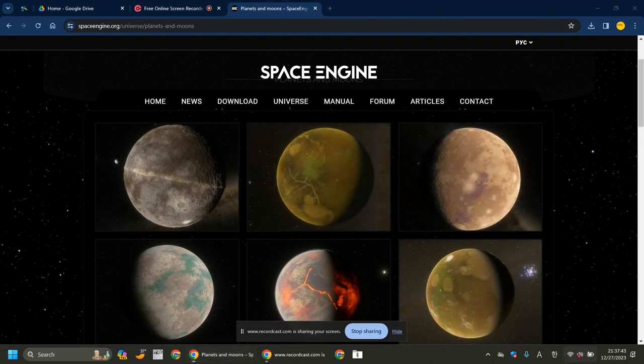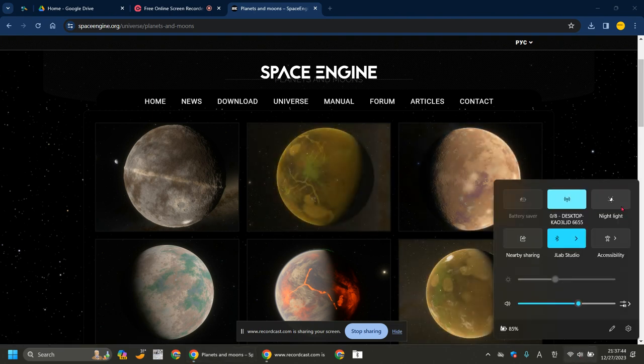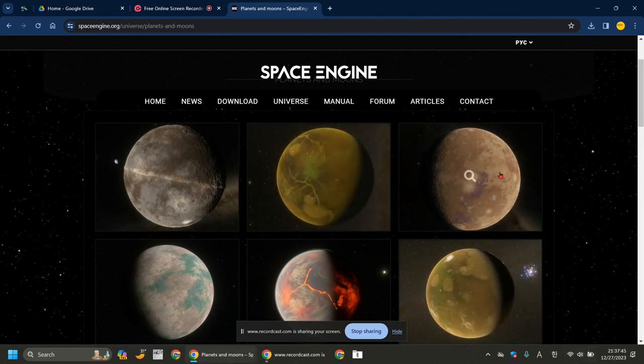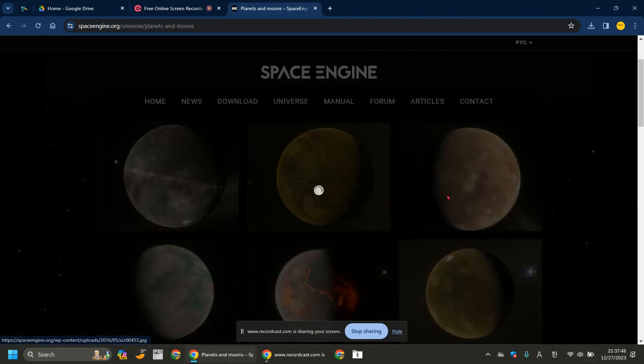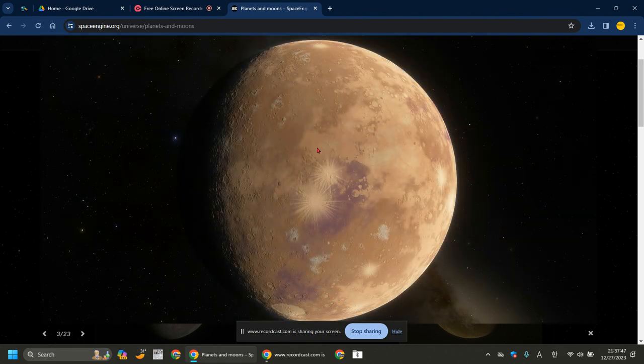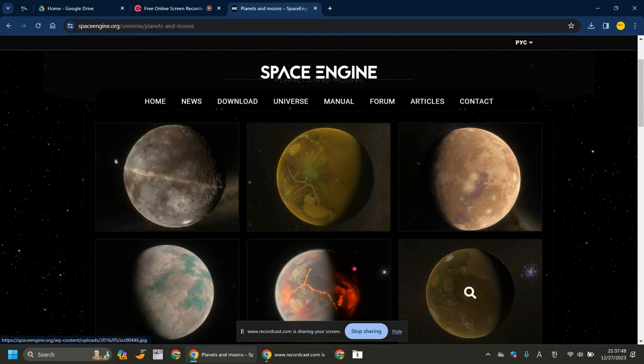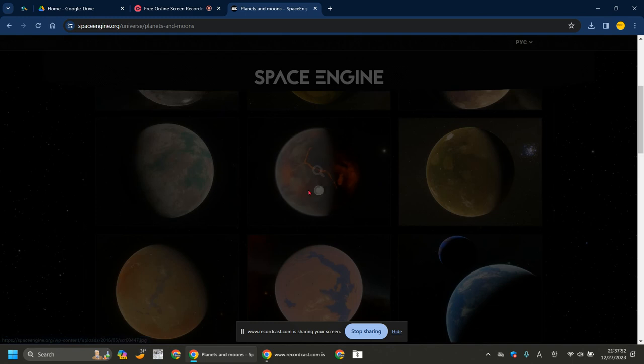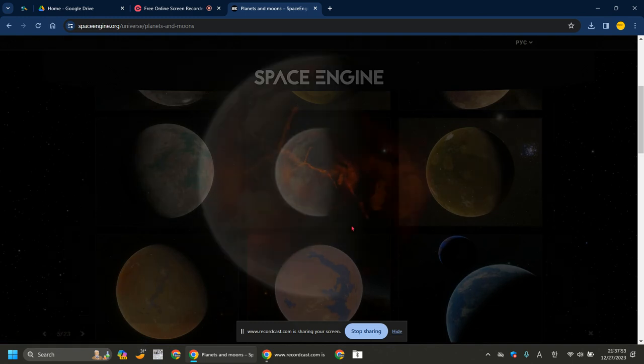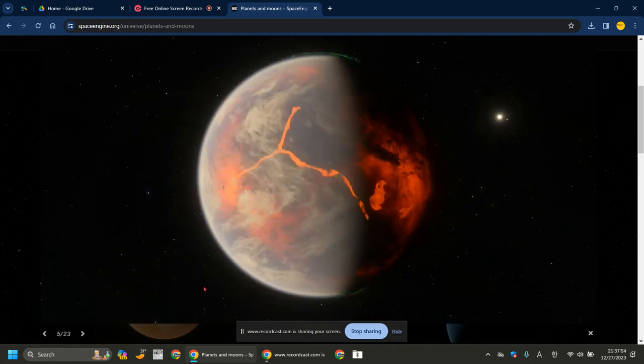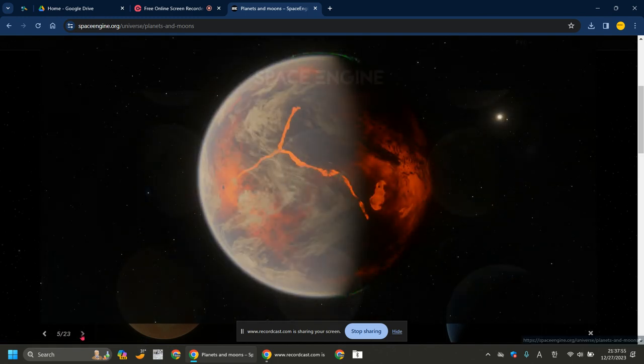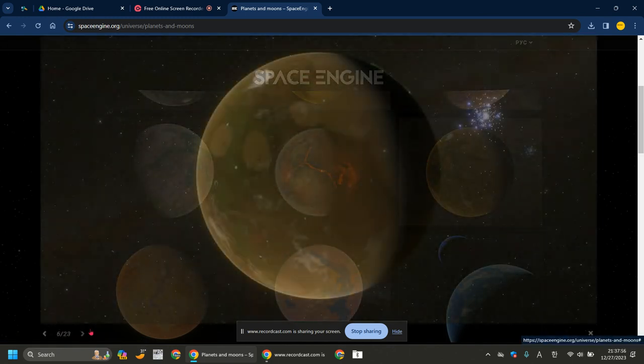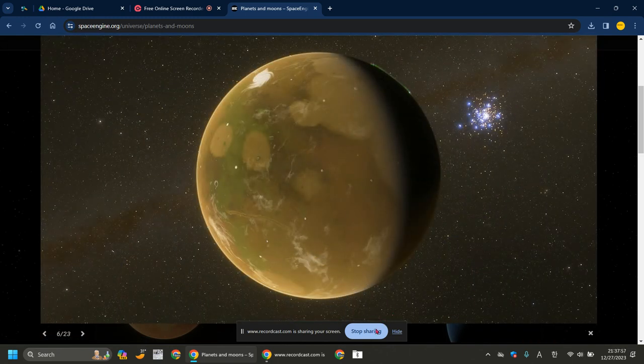But anyways, let's just go back. What? This looks so cool. All right, I'm gonna look at this at the end of the video. Oh, five of 23. Bye guys, see you in the next video.